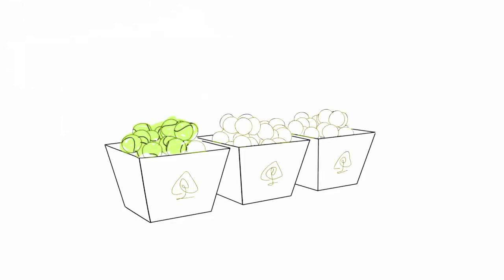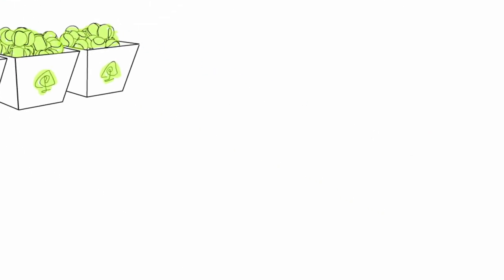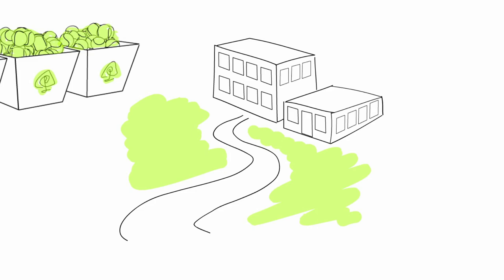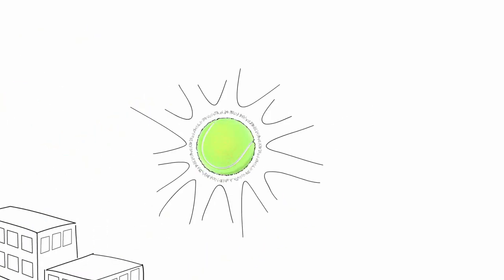Here's how it works. After play, the balls are collected in bins, shipped to a recycling facility where the fuzz is separated from the rubber, and chopped into tiny pieces.